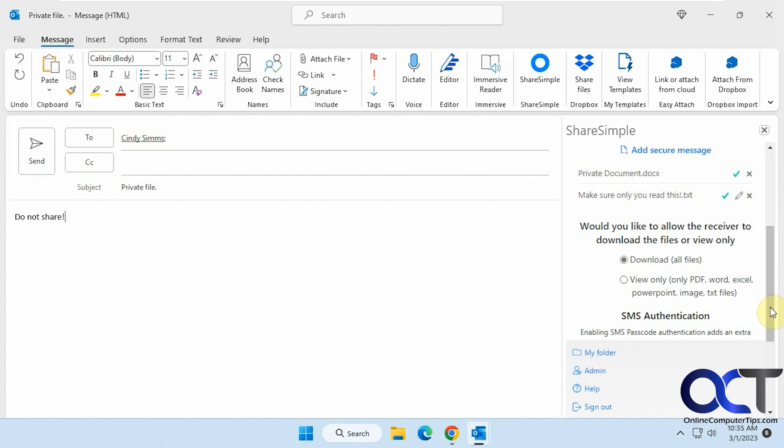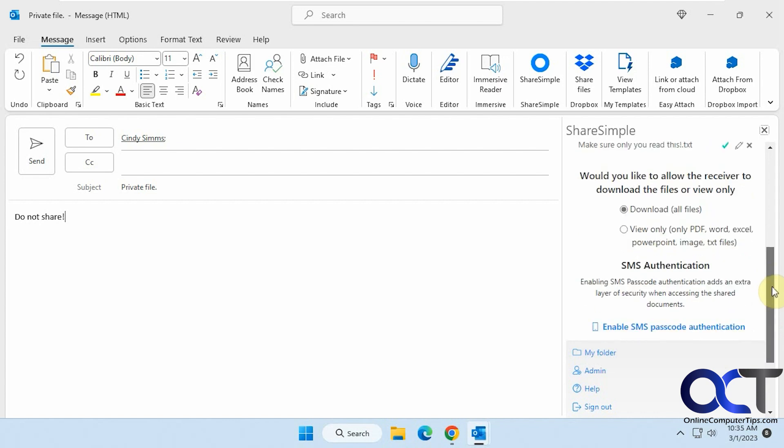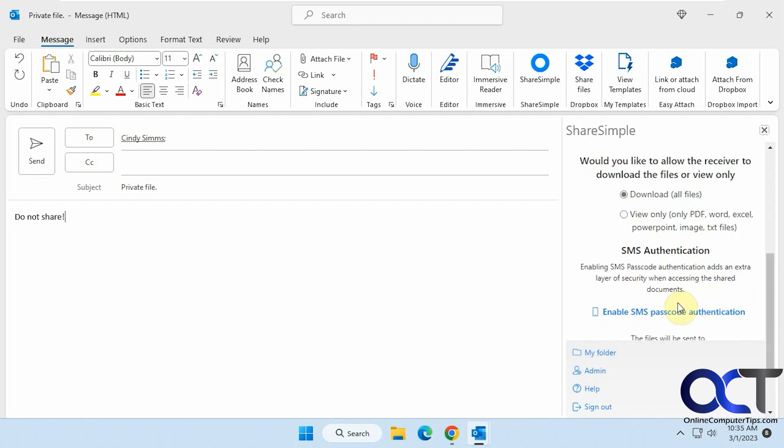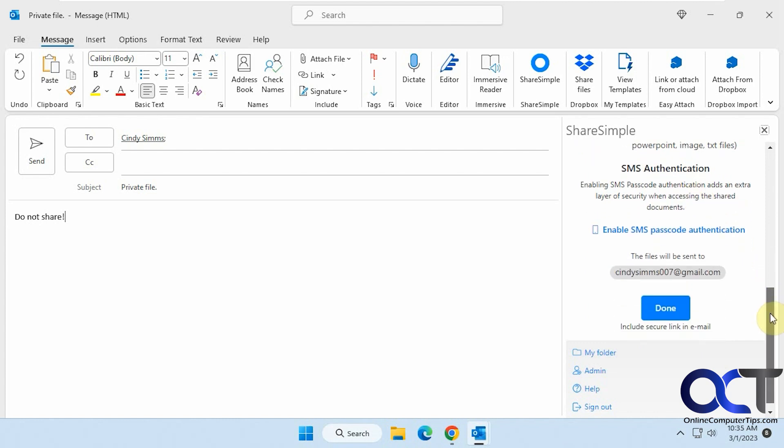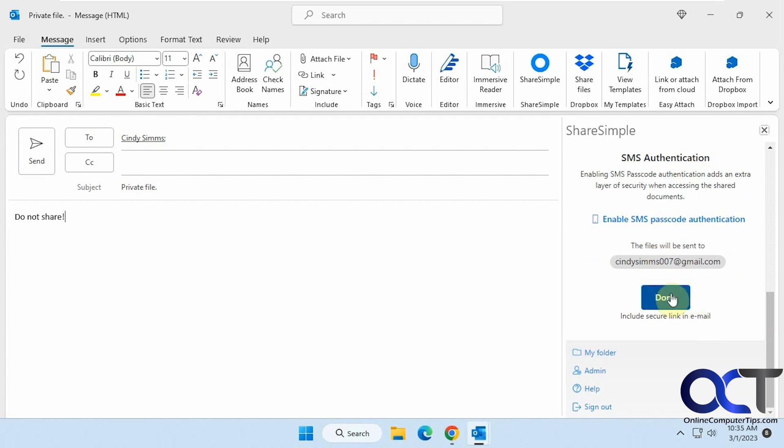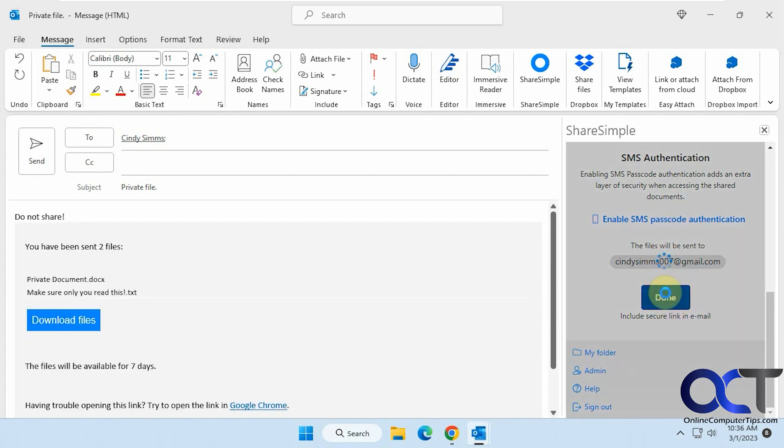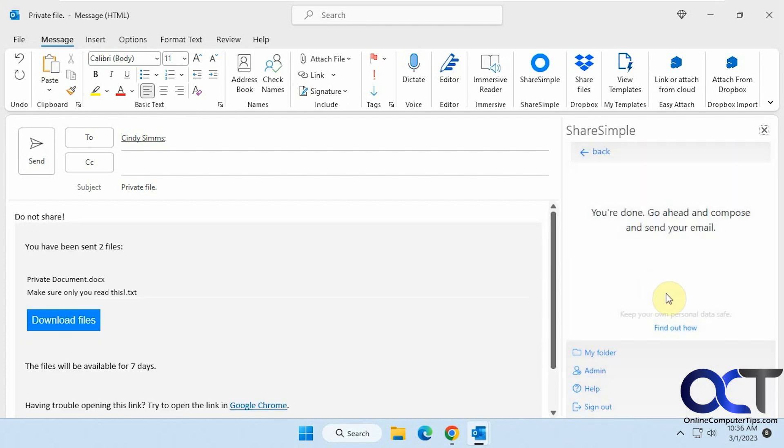And then you could give them download only, or download which will let them download it and do what they want with it, or a view only option. Then you could also use SMS authentication where they'll get a text message and have to put in a code before they could download it. And here's who it's being sent to. And then you just click on Done. And now it says you're ready to go with your message here. So I'm not going to type anything else, so click on Send.